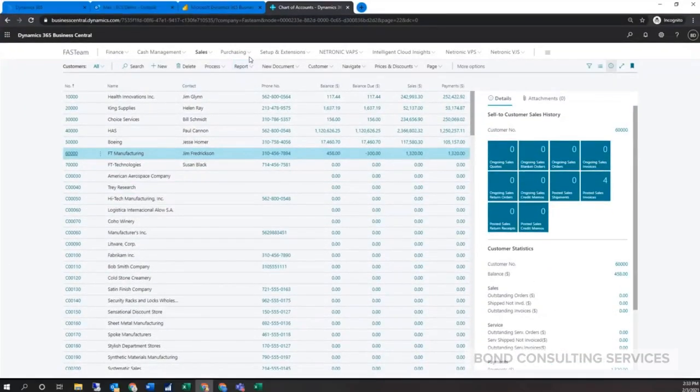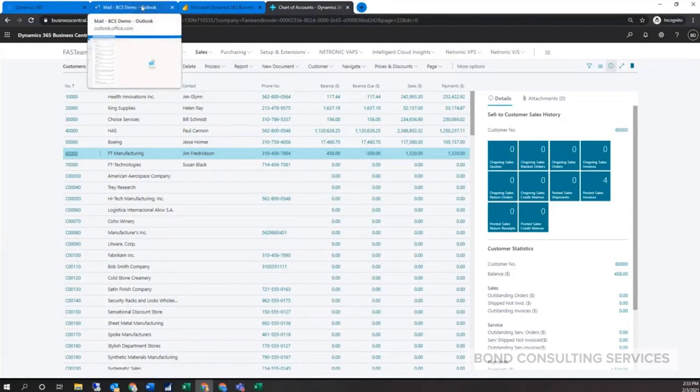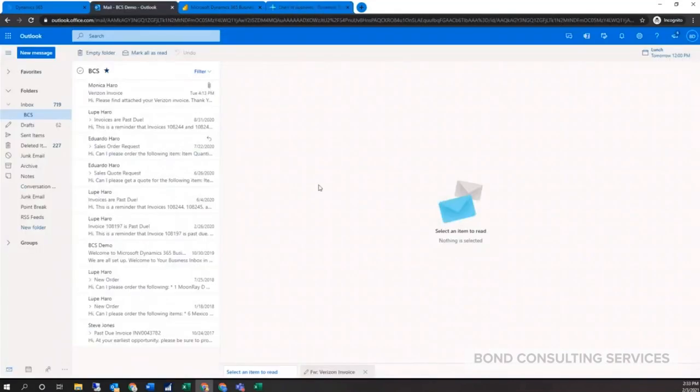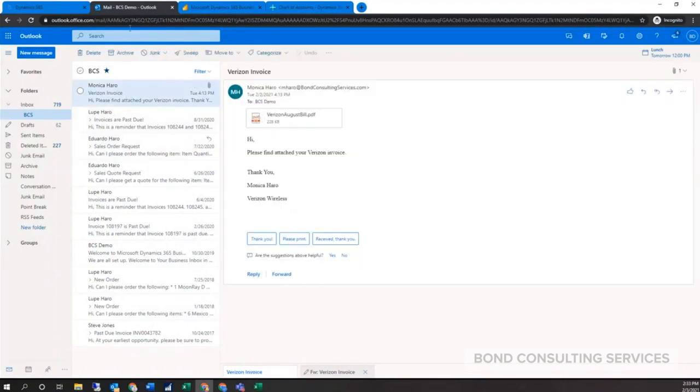Moving over now to the purchase side of things. The system has an OCR, an optical character recognition software, integrated with the system. When you get an invoice, I've switched over here to Outlook, the online version. This will work the same with the desktop version.